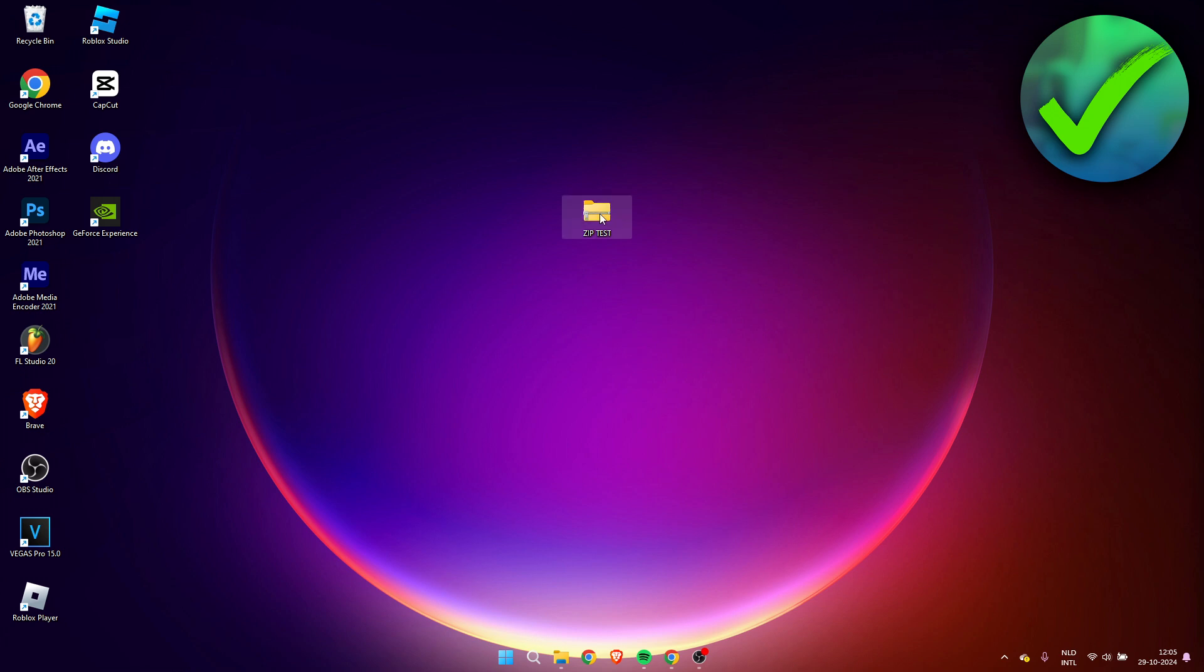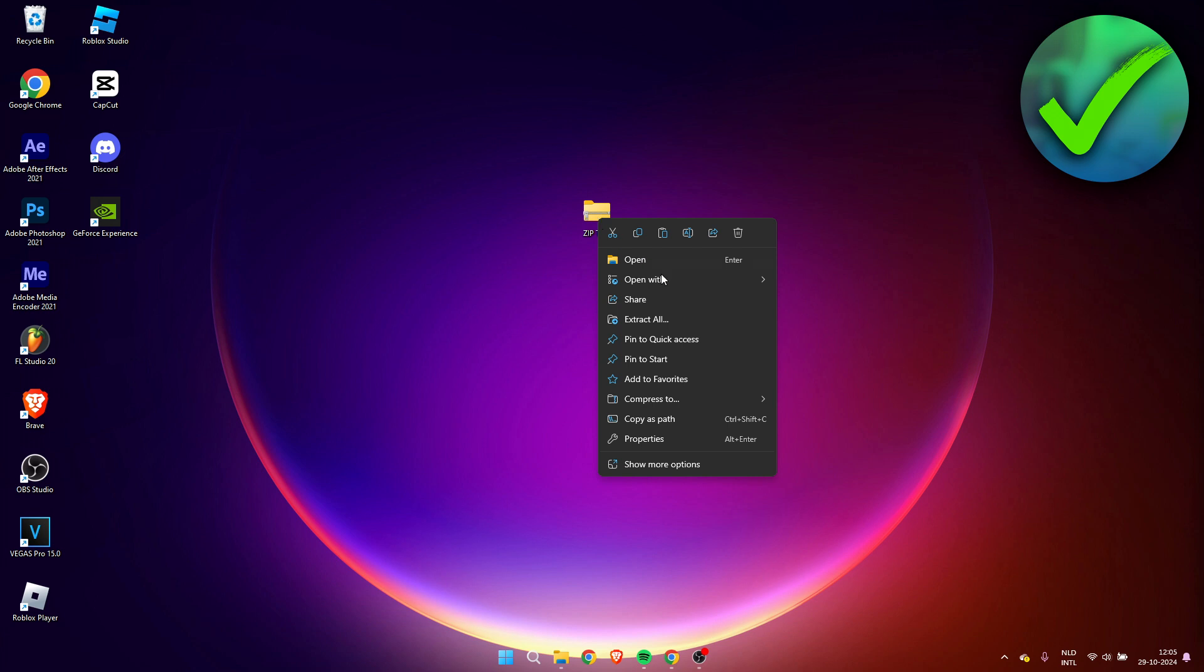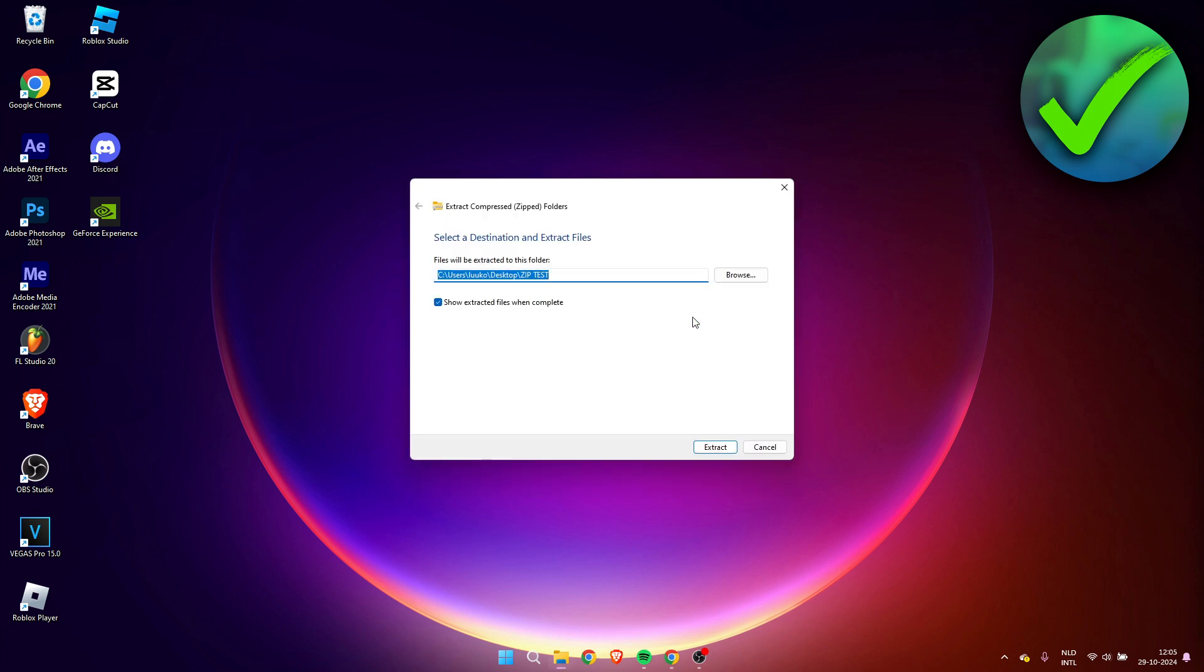So what you can do is go to the zip file, right click on it, and simply here we have extract all. So if you click on this, it will now give you a destination.